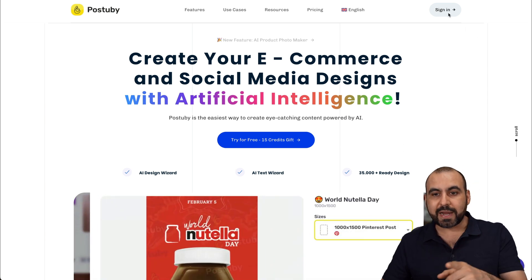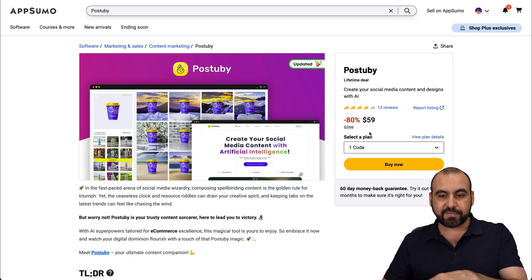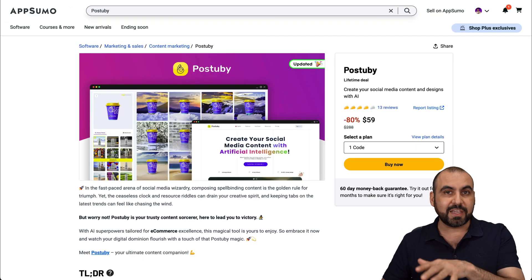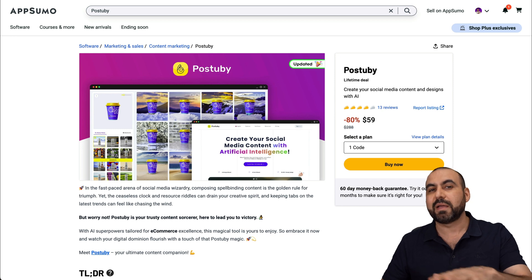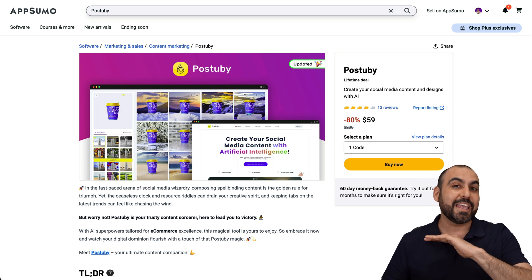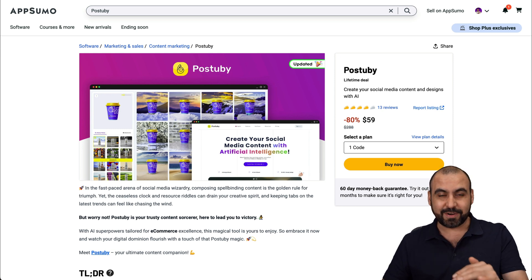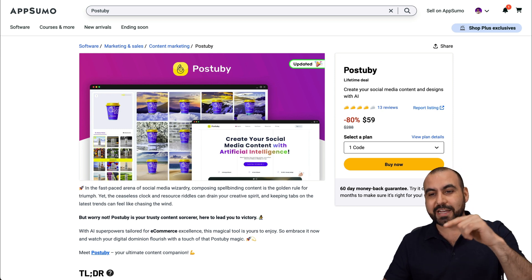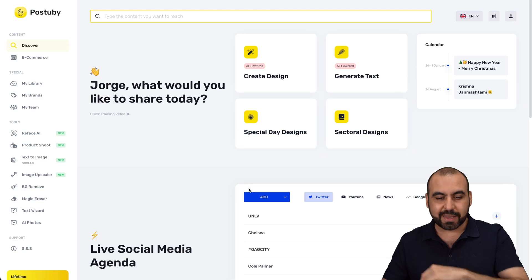Right now there's a lifetime deal. If you want to check that out, it's $59 for the lifetime deal — you pay once and use it forever. So what can you actually do with Post-A-Buy?